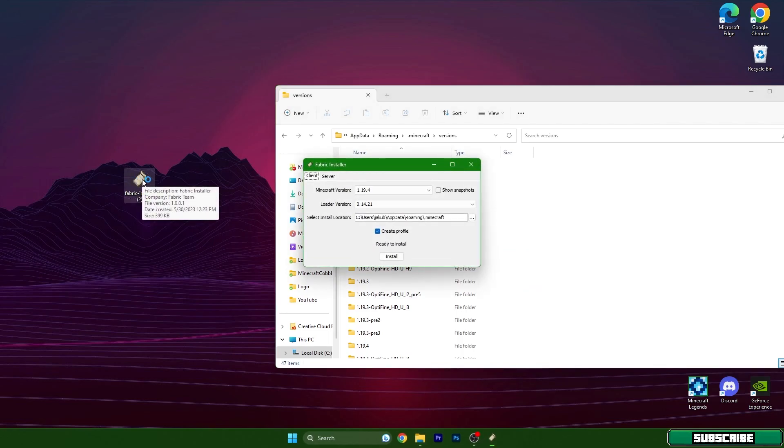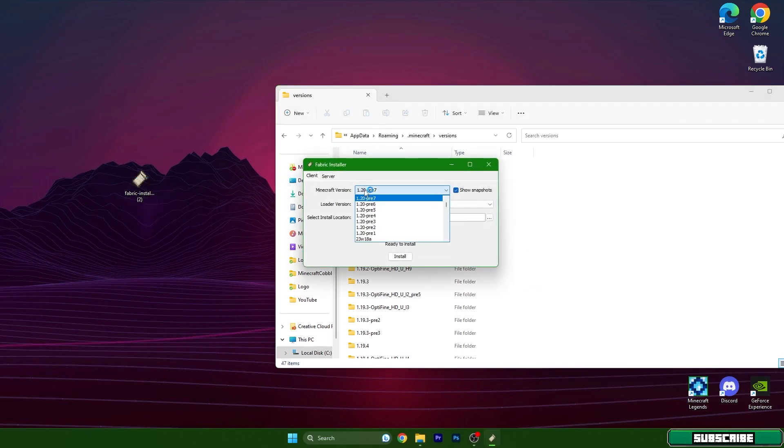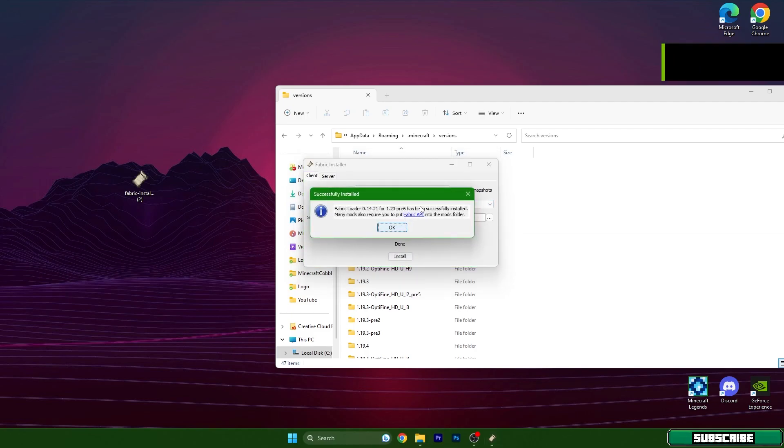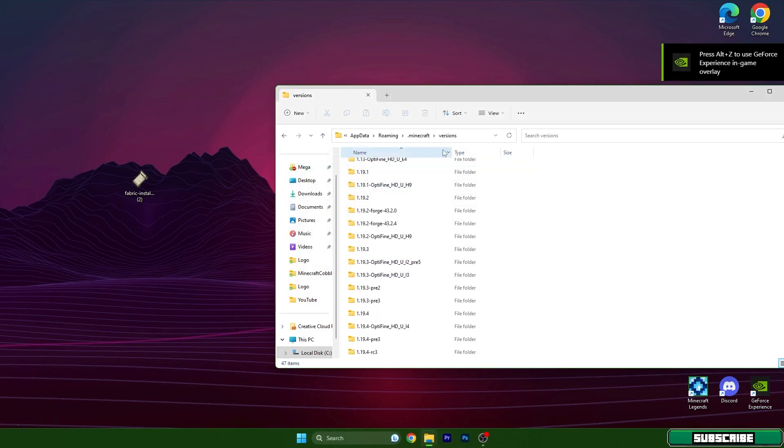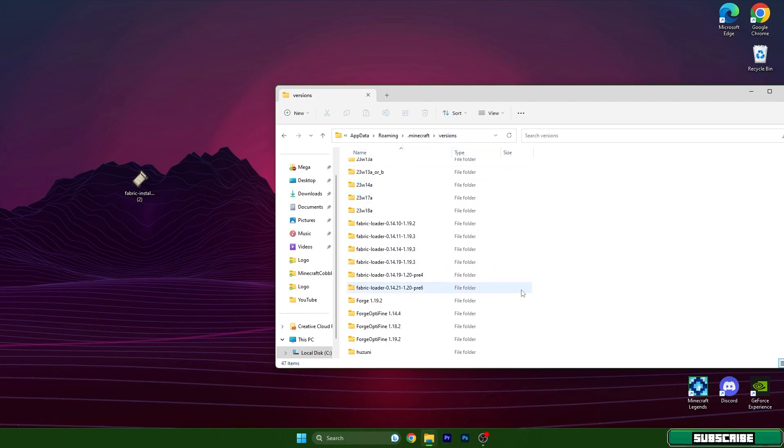We can close this now. Let's check if 1.20 is here in the versions tab. Fabric 1.20, yes it's in here. So we can close this and let's turn on Minecraft launcher. Give it a couple of seconds.